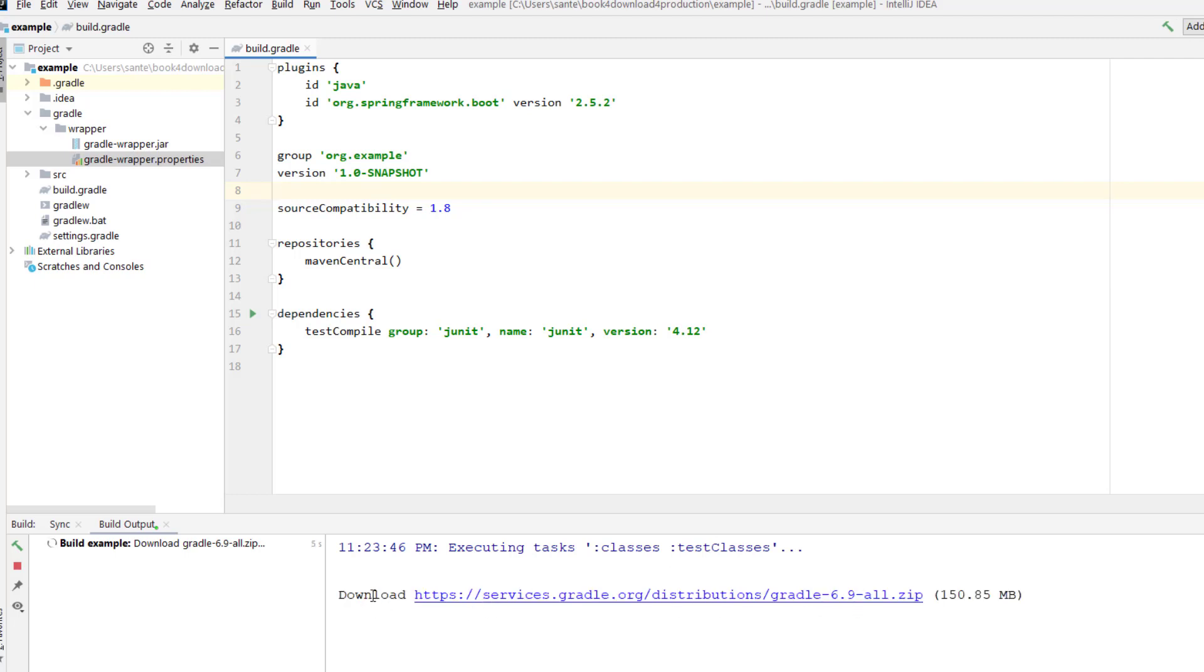And you can see now it's downloading it from this website, which is this zip. And by the way, you get it from the website where you can download any version you like in a zip format.